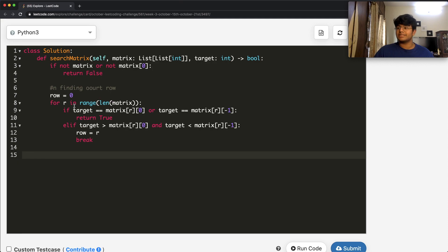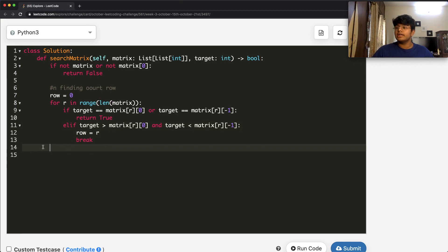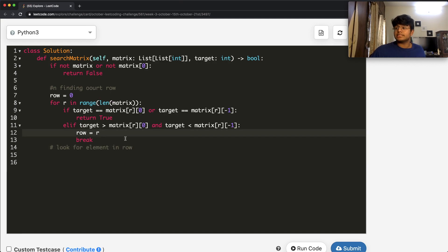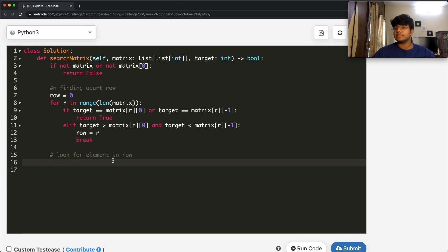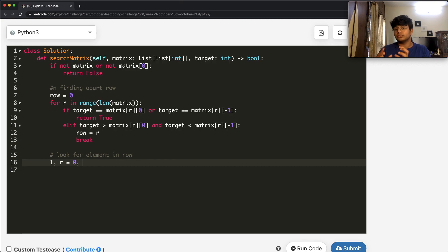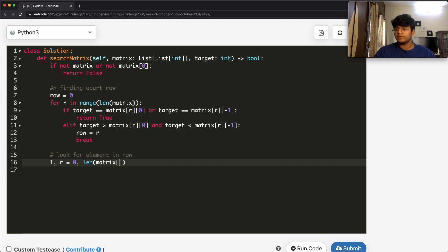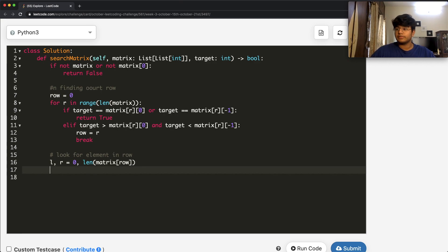Instead of storing the row in a variable, you could run the binary search inline, but doing it separately is cleaner. Now we look for the element in the identified row using binary search. We set left = 0 and right = len(matrix[row]) - 1. The minus one is because indexing starts at zero.